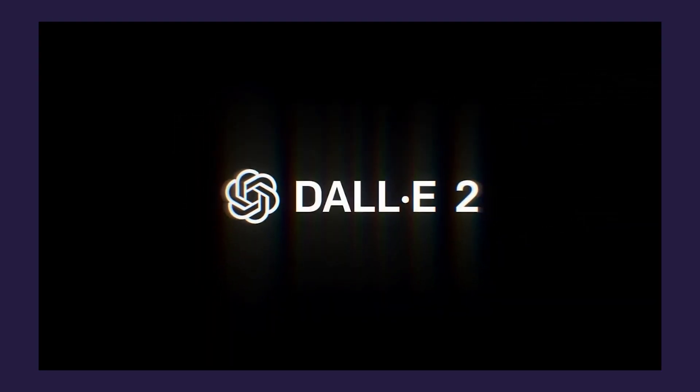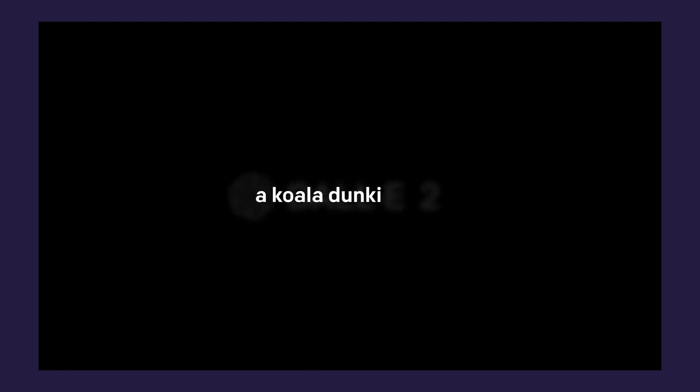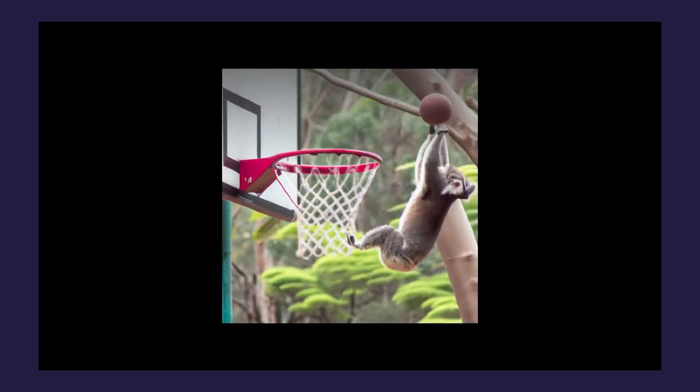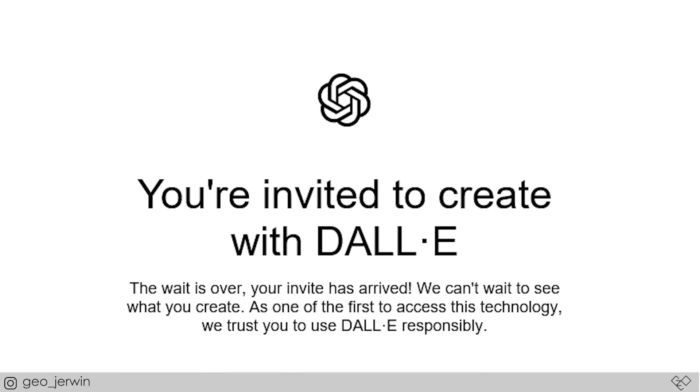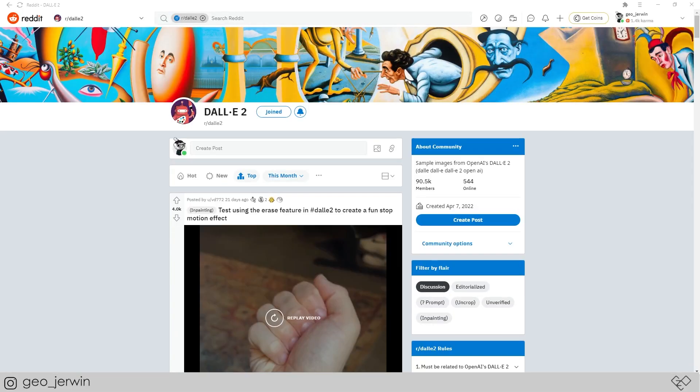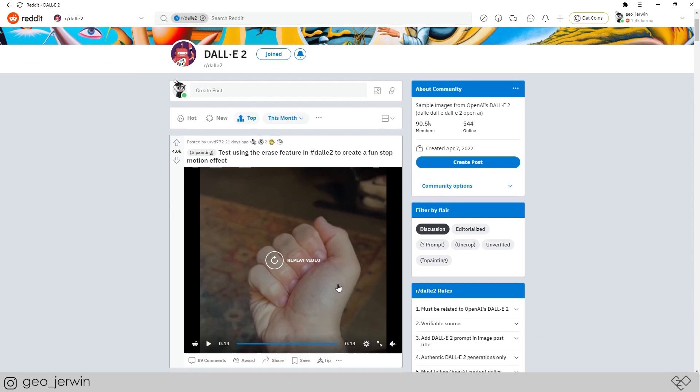In recent times, a lot of text-to-image AIs are popping up like DALL-E 2, Midjourney, Crayon, etc. DALL-E by OpenAI is kind of the pioneer of this, and only a few people have access to it right now, but they are actively letting in more people. Luckily I got an invite. This is DALL-E 2's subreddit — let's see what they are creating.